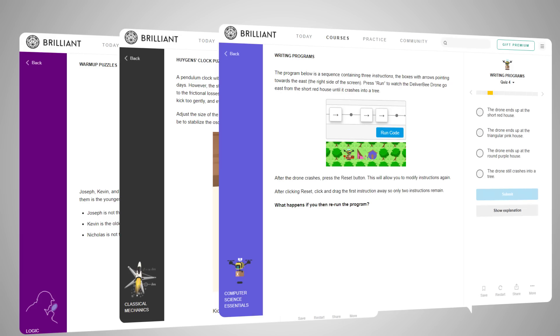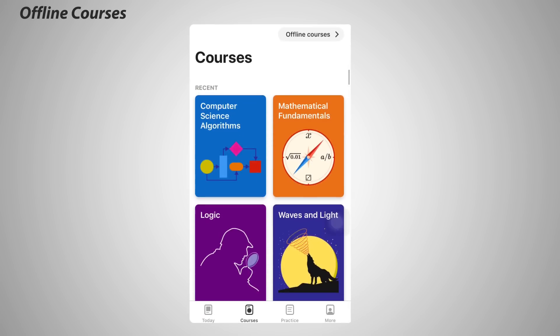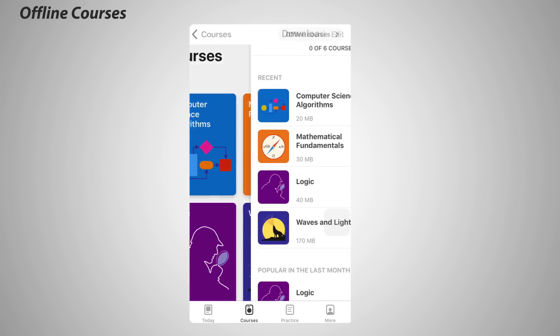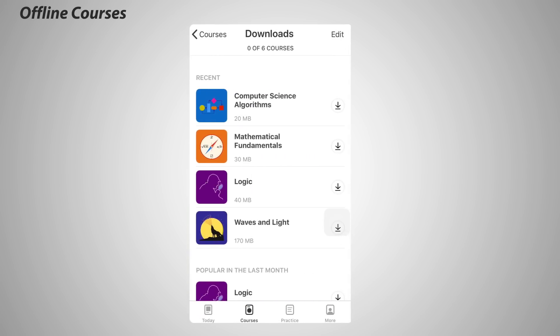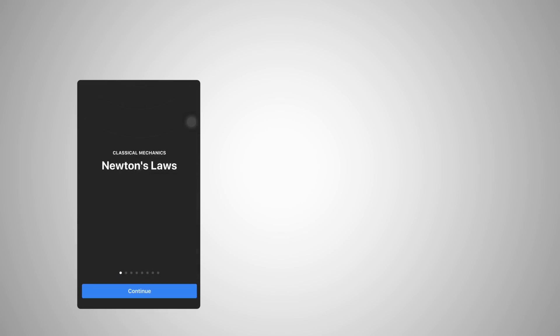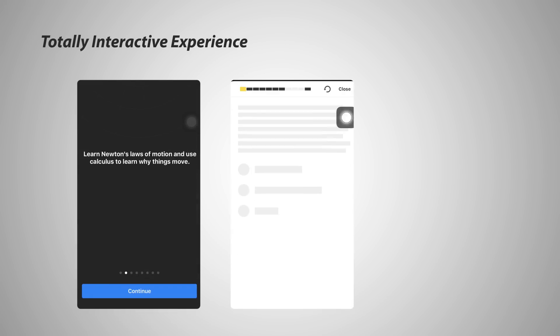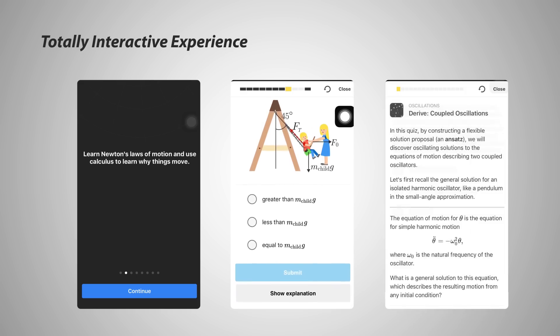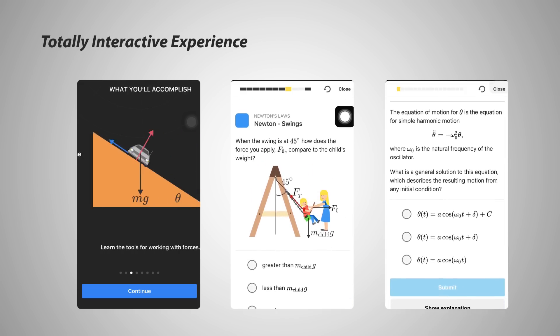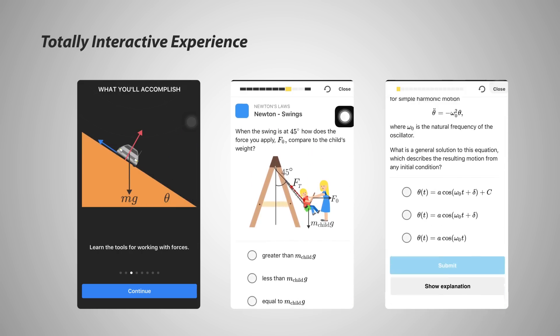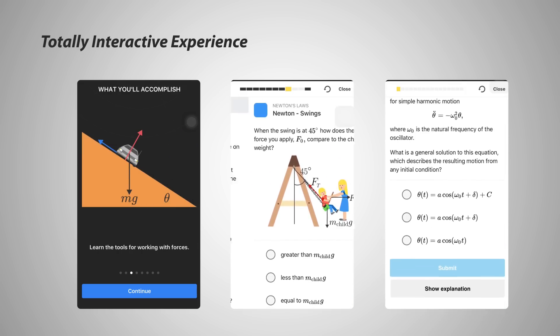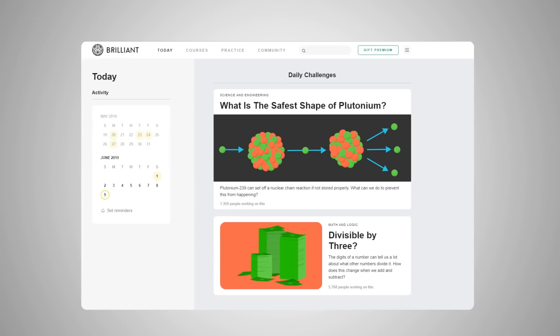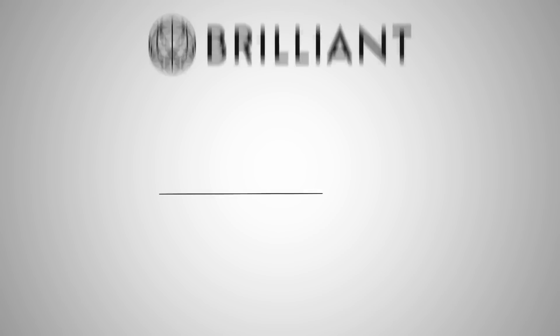If you want to learn on the go, whether you're on a flight or traveling with spotty internet connection, you can now take courses offline with Brilliant's iOS and Android applications to spend uninterrupted time learning. So to support Curious Elephant and get unlimited access to Brilliant's courses and daily challenges, head over to Brilliant.org slash Curious Elephant to get 20% off the annual premium subscription.